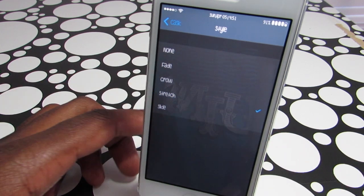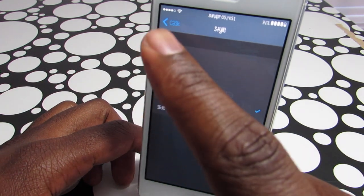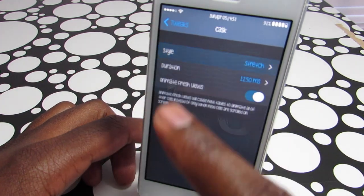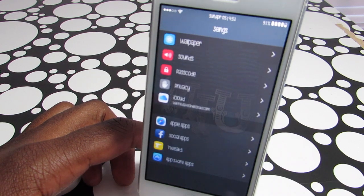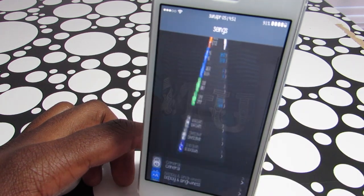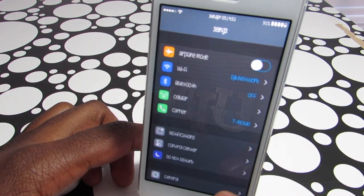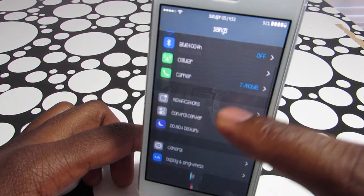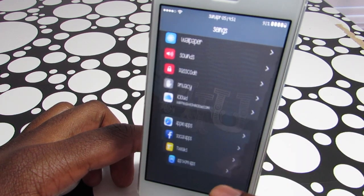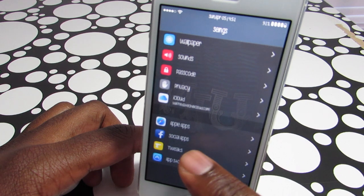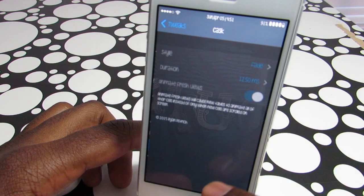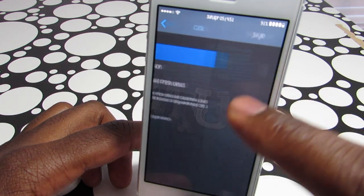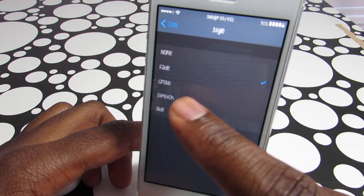Let's try Stretch and go back to the menu again. As you can see, this animation stretches the items as soon as you start scrolling. Let's go back again and show something else.